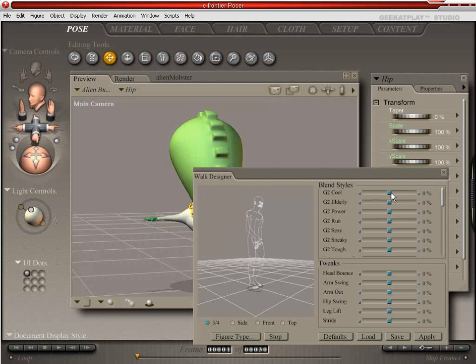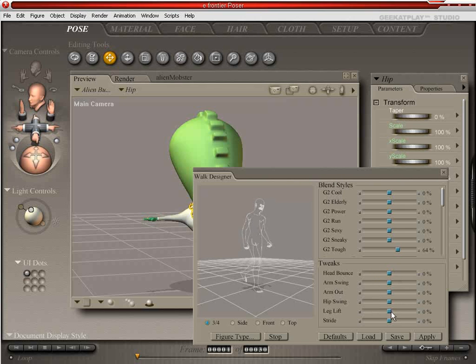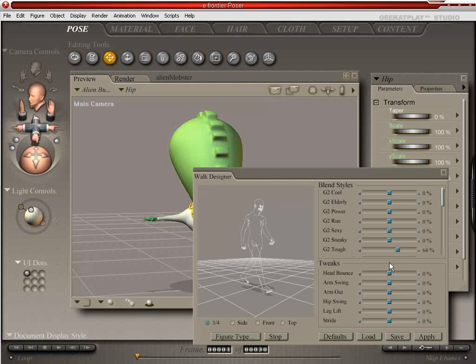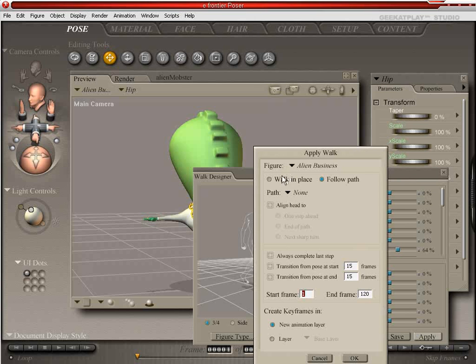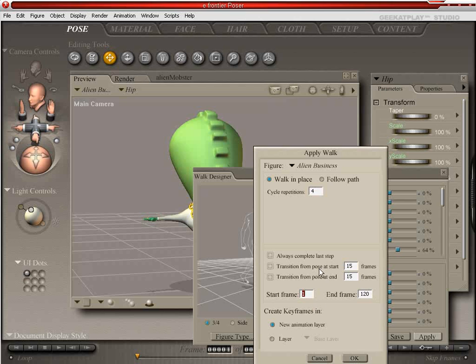And we're going to add some toughness to his walk, make him look a little stiff. And I think that'll do as is. So we're going to apply it to our figure. We're going to have him walk in place and he's going to step with each foot four times, which is going to take 120 frames. And he'll start at frame one. And we don't need Always Complete Last Step or Transition from Poses because there's no pose to transition from. And we'll do it on the base layer. Now we can click OK.